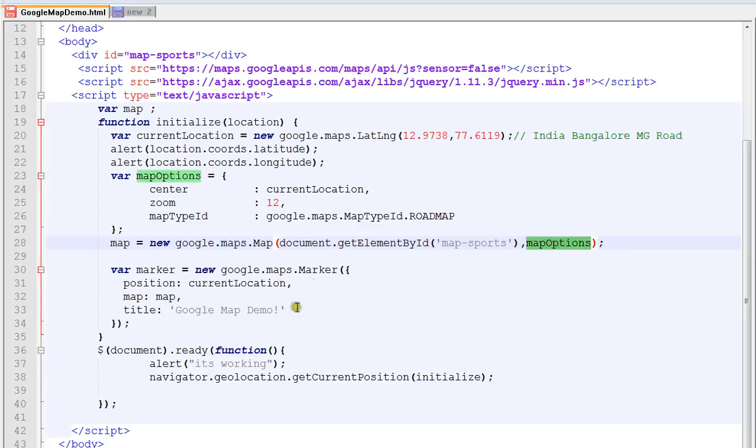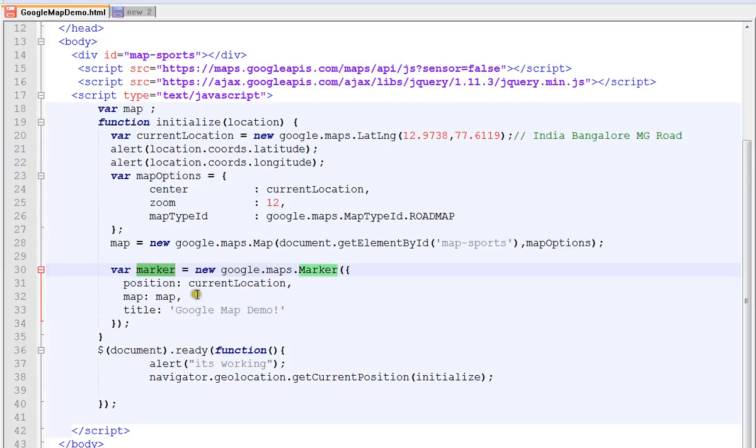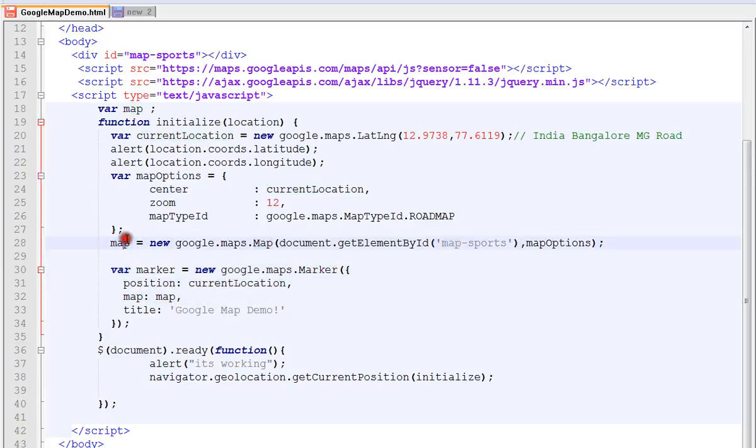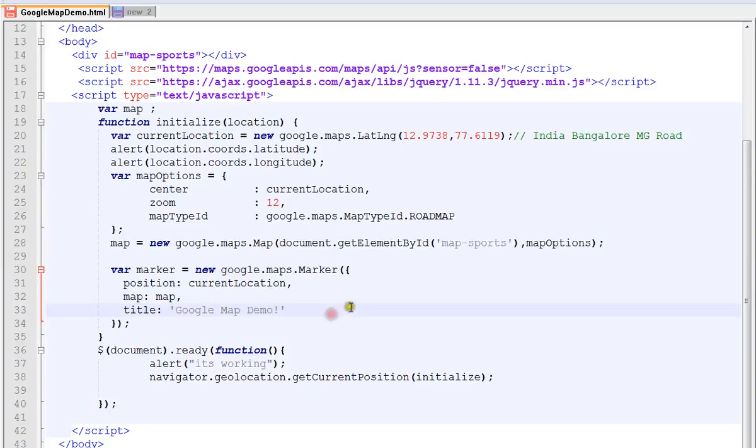It will exactly locate your position, it will show your location position. So here current location and the map object and a simple title.